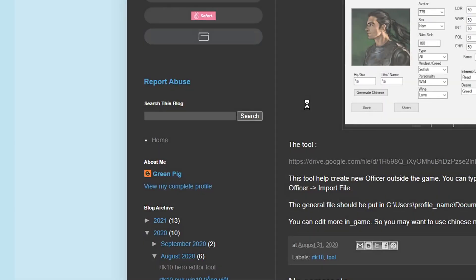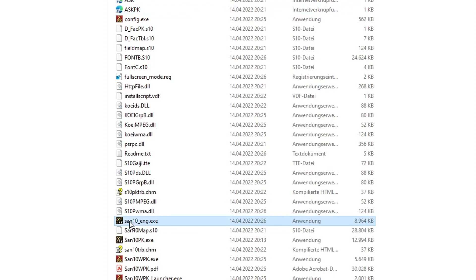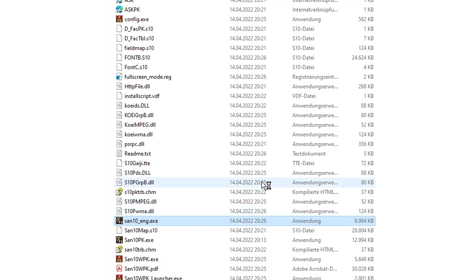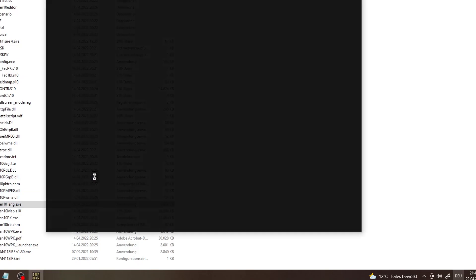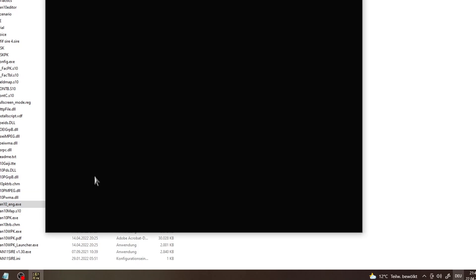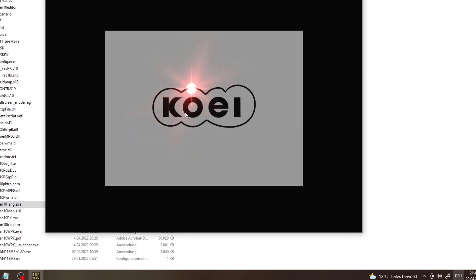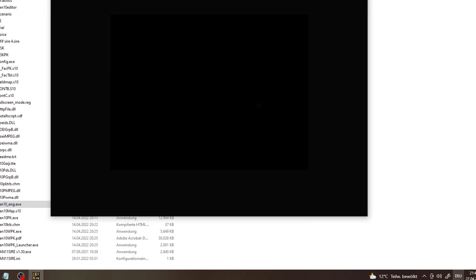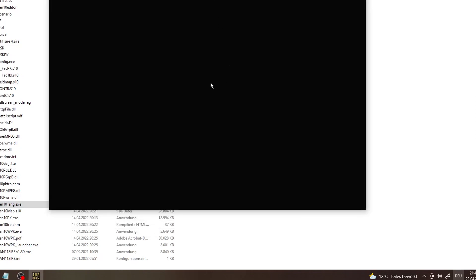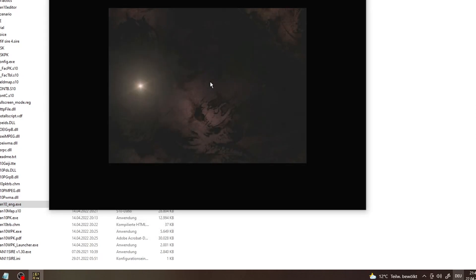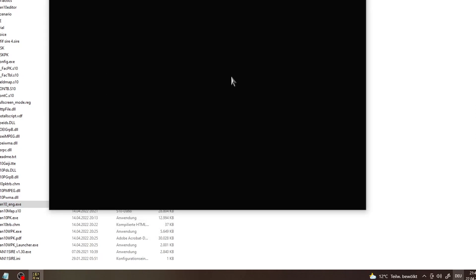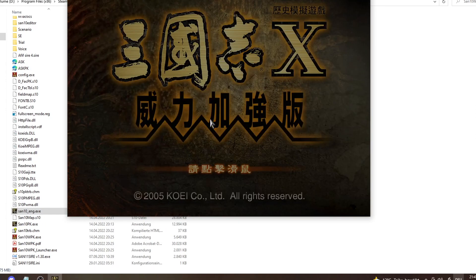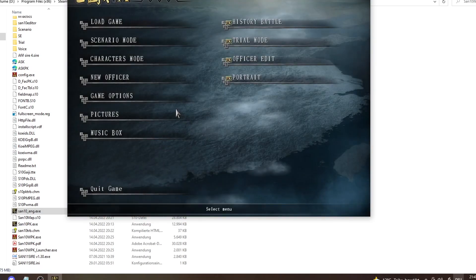Launch the game via the Sentan English exe. You can't actually launch it via the normal exe, and you can't launch it via Steam. You'll always have to start it through that new exe file that you get with the English translation.